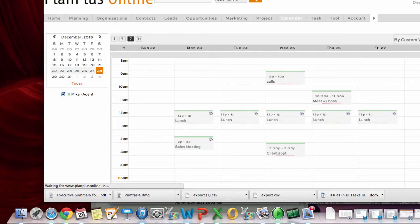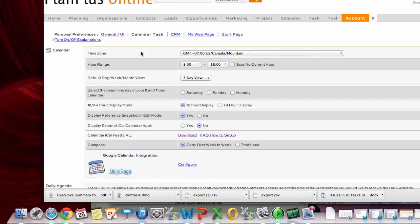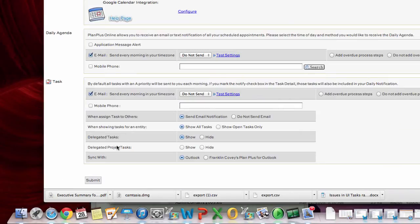So to turn the feature on you'll go back to the preferences link. Click on calendar. And you'll want to say display external iCalendar appointment. Change that to yes. Click submit.